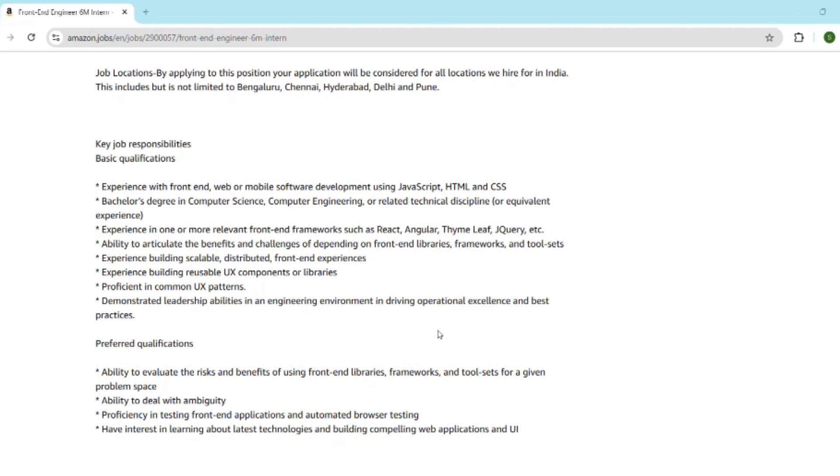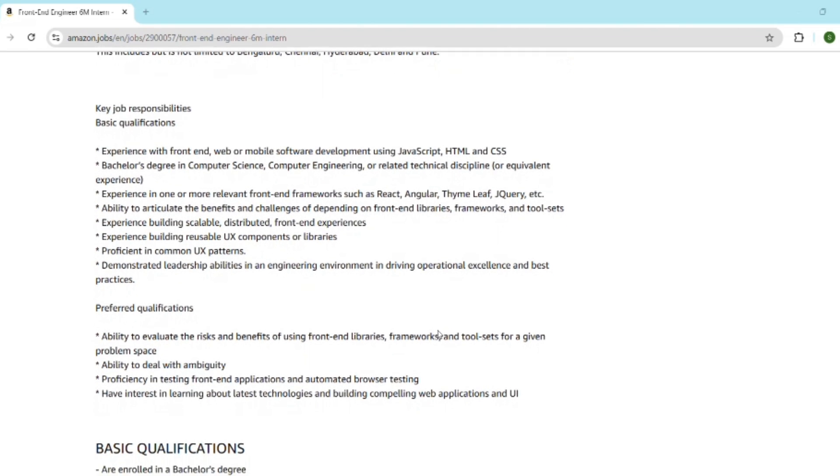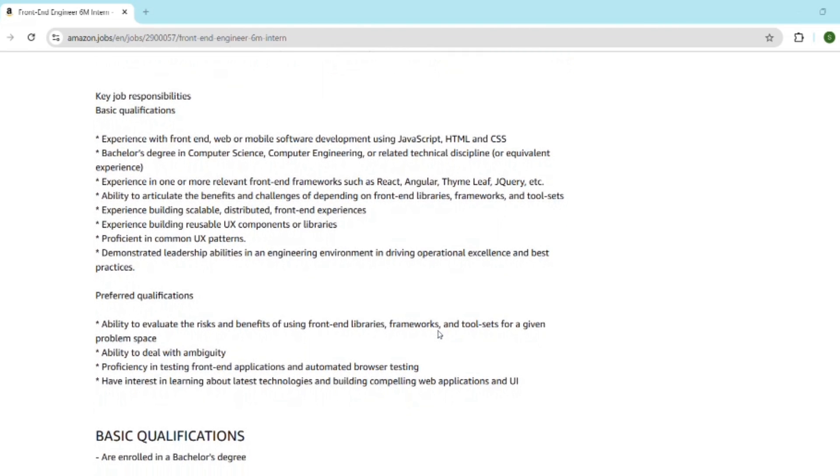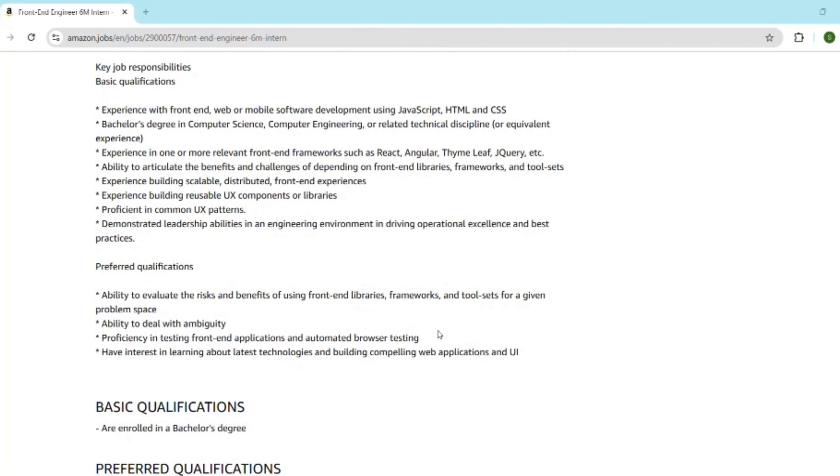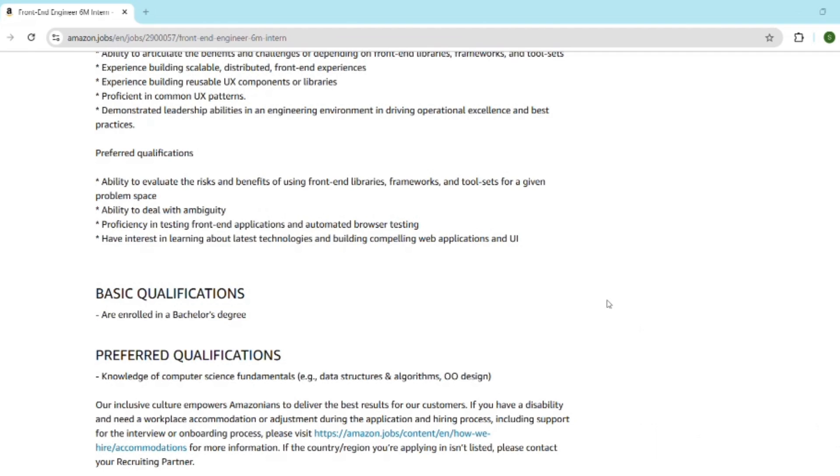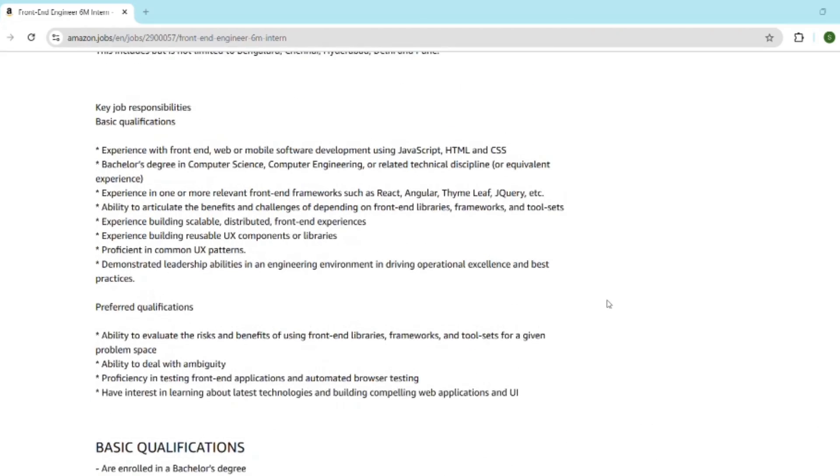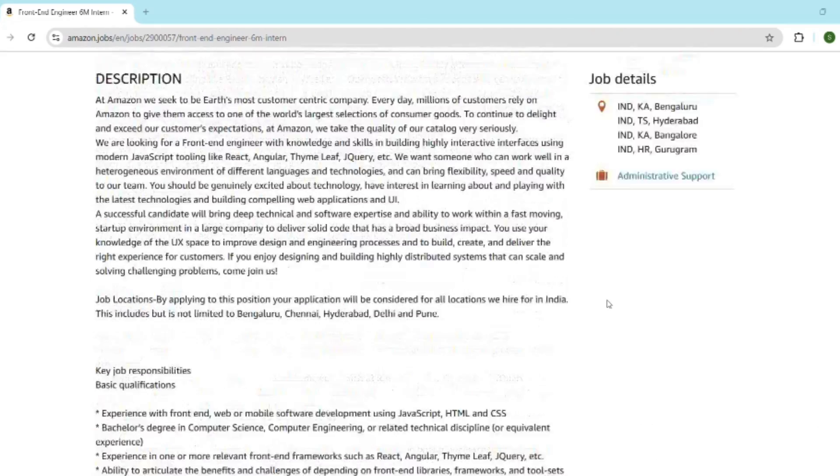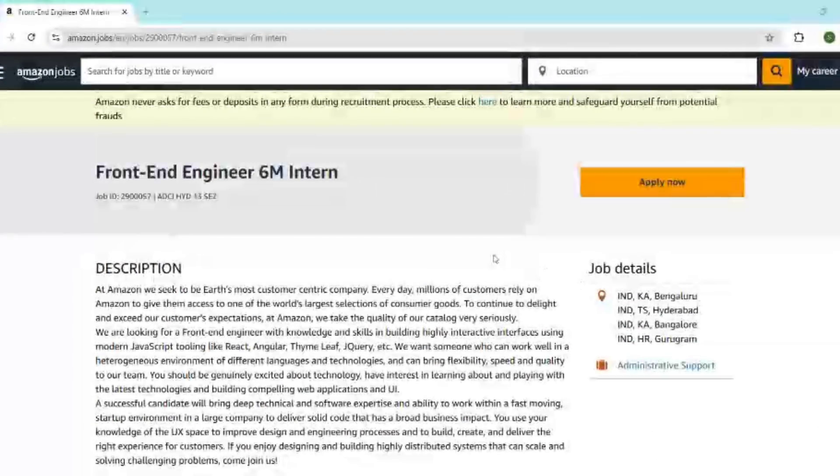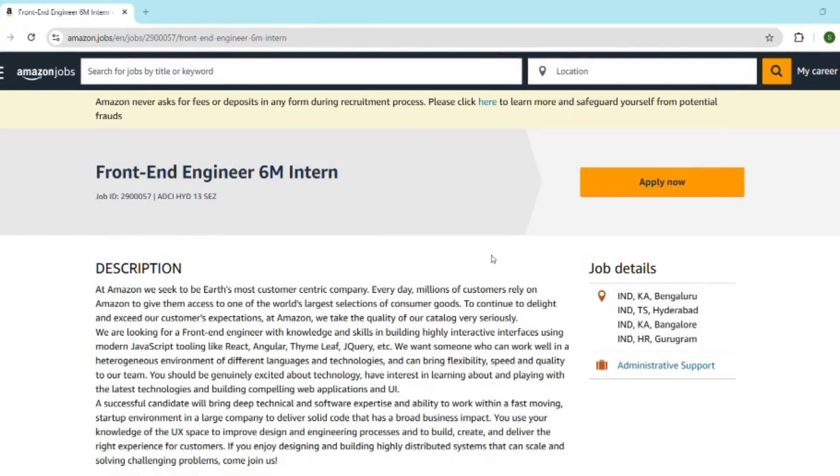Here's the golden final tip. Amazon loves candidates who know how things work under the hood. So before the interview, brush up on how React handles virtual DOM, difference between useEffect and useLayoutEffect, how to optimize rendering and writing reusable components.